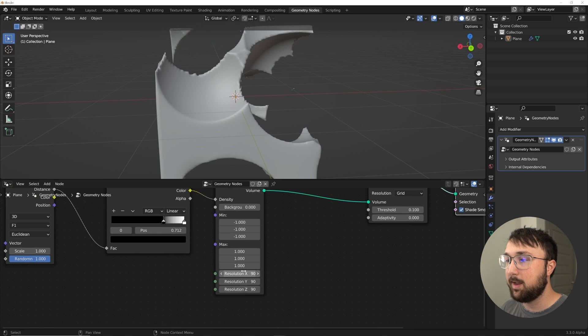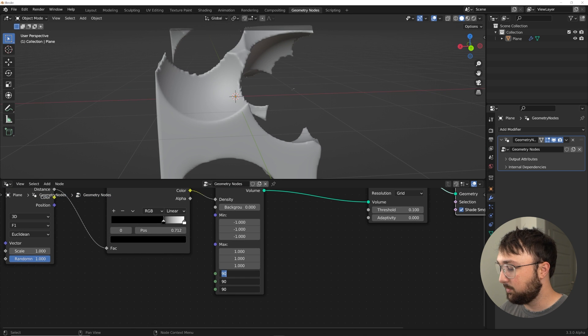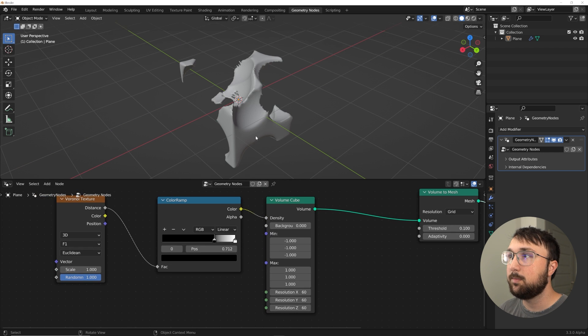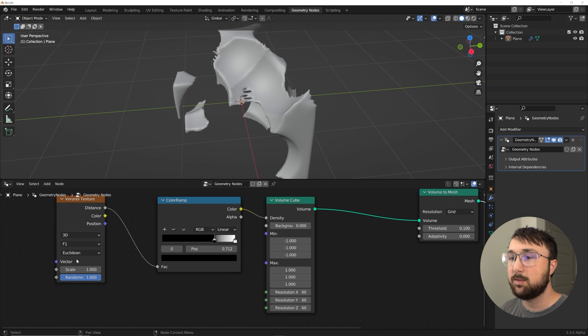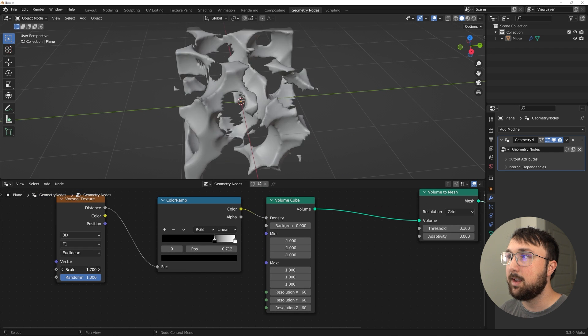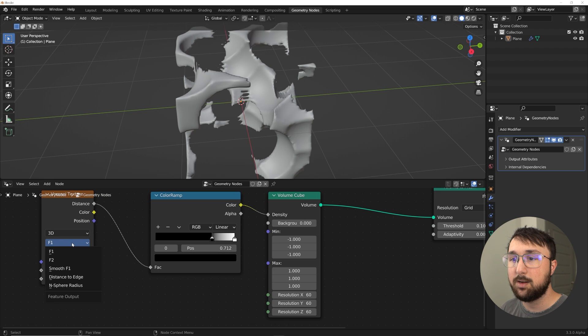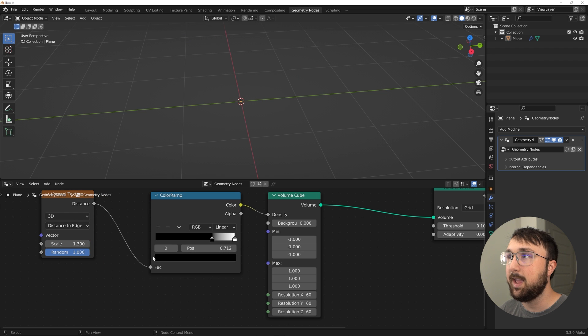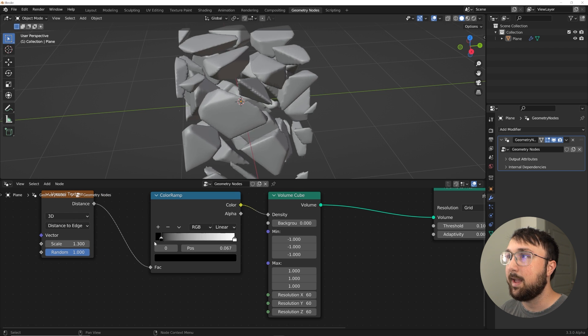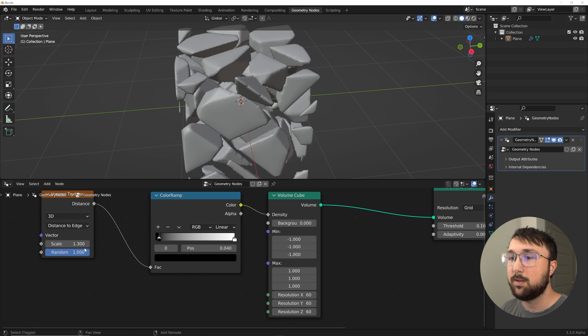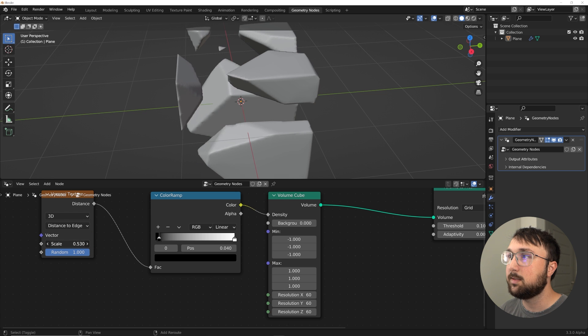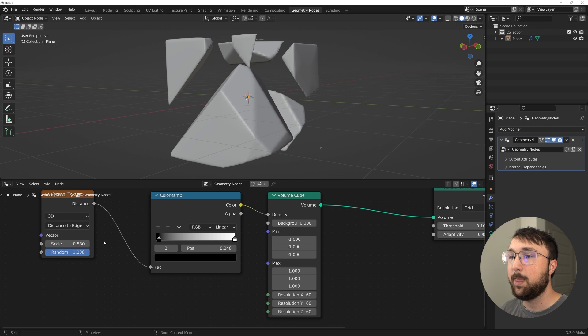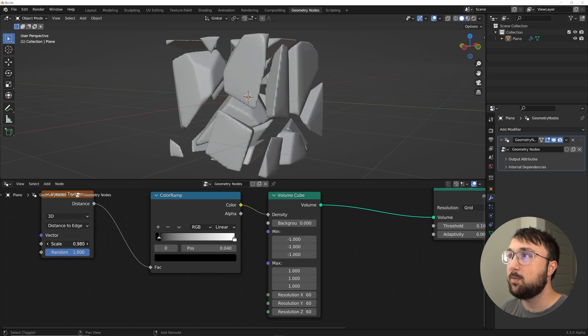So let's check this out. We have a resolution of 90. We'll do 60 for now just so we can handle it. So we got some weird stuff and you can play with the scale of your texture. I'm going to go ahead and go from F1 to distance to edge, and then we have all of this craziness that you can now have a lot of fun with.